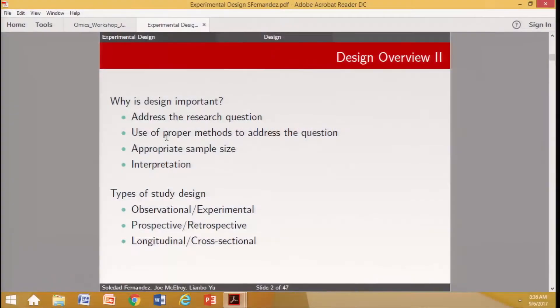Why is design important? Because we want to be able to address a research question using proper methods, have appropriate sample size, and most importantly, be able to interpret our results and make inferences. If we don't have well-designed experiments, we are probably not going to arrive at strong conclusions.